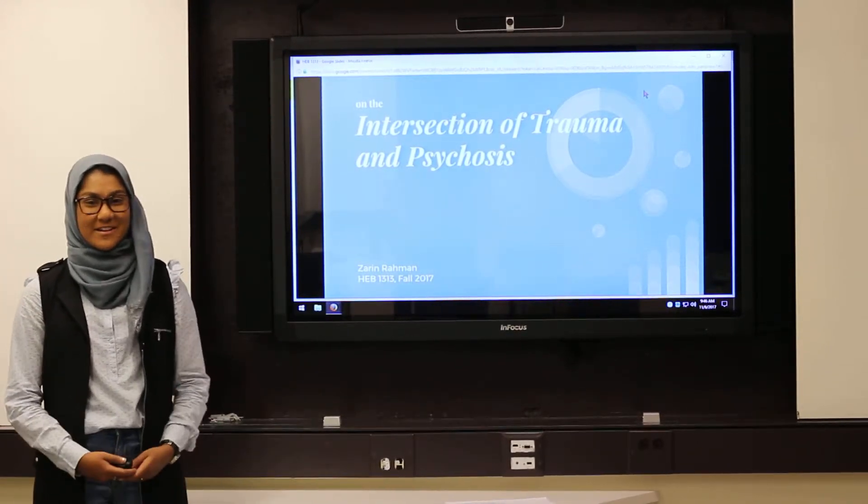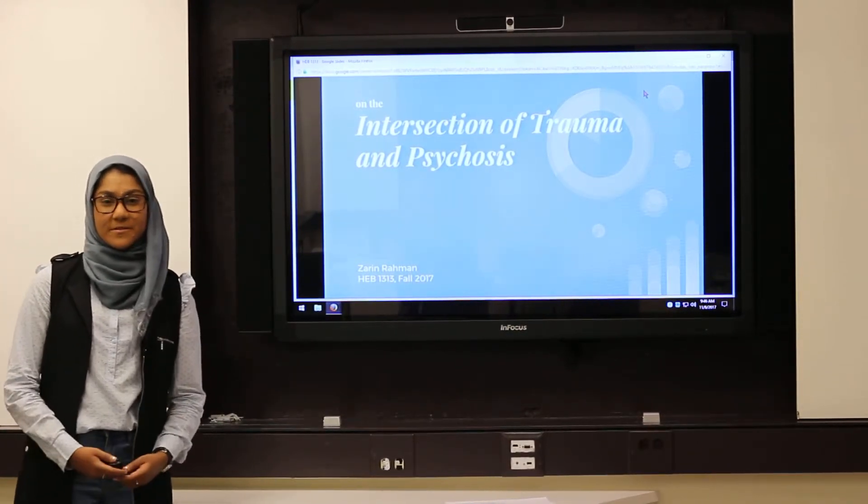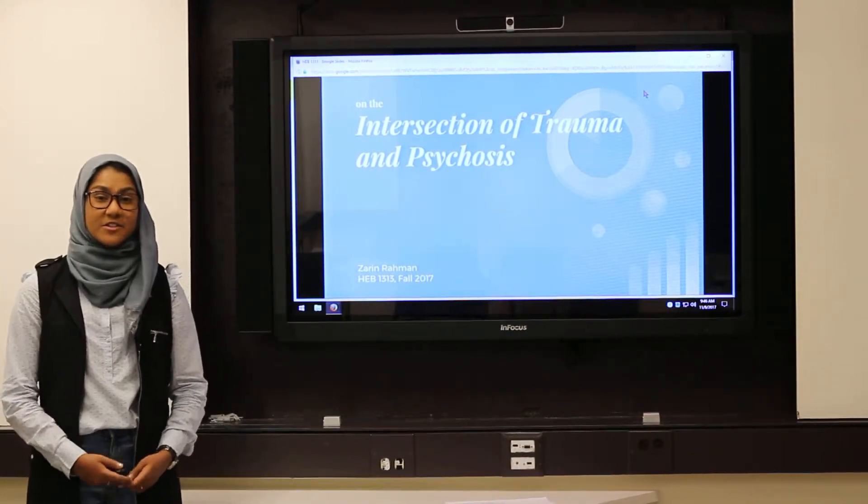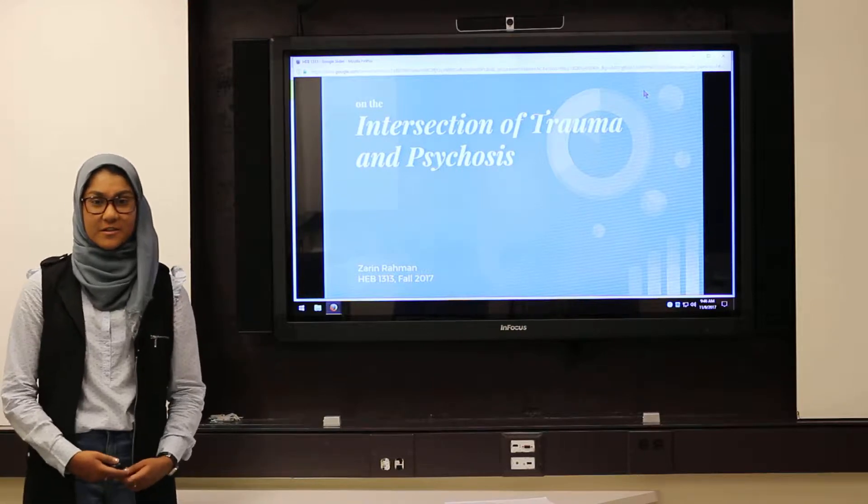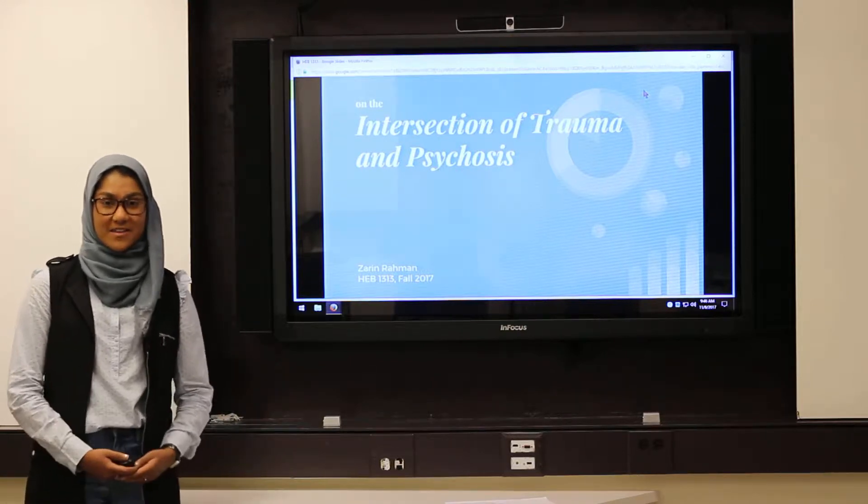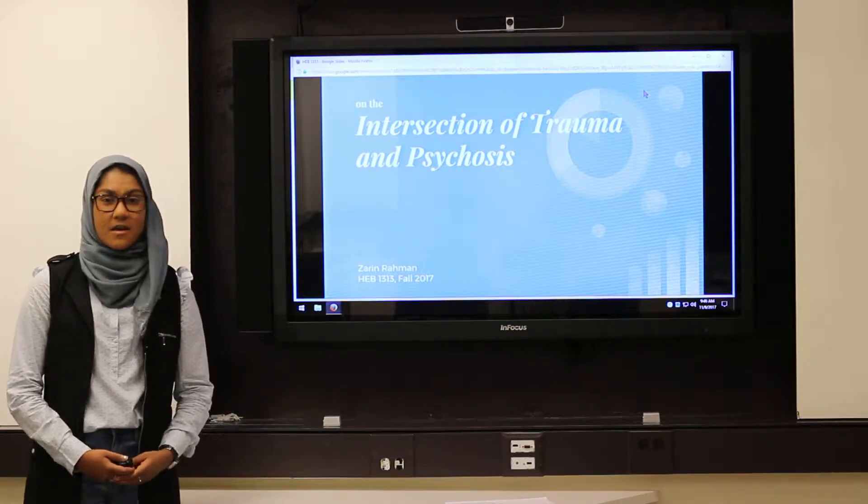Hi, my name is Rene, and today I'll be presenting on the emerging intersectional field of trauma and psychosis.